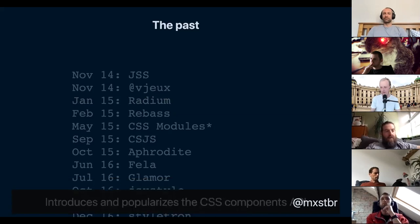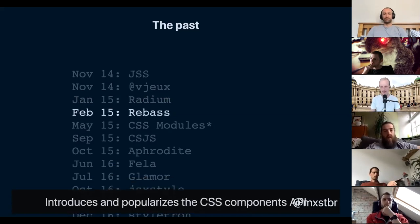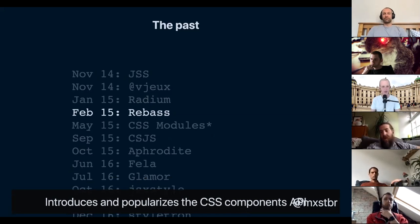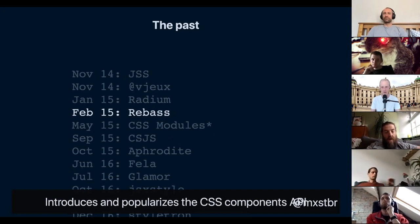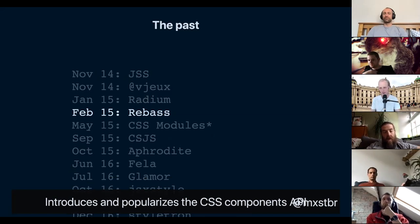In February of 2015, Brent Jackson — one of my now co-workers at Gatsby — built Rebass, which popularized the CSS components API where you have a Box component and a Flex component that you can pass any CSS to as a prop. You could say box background-color red as a prop and it would render a div with a background color of red. Rebass is still a great library, still widely used, and has evolved over time. Highly recommend using it if you're using React.